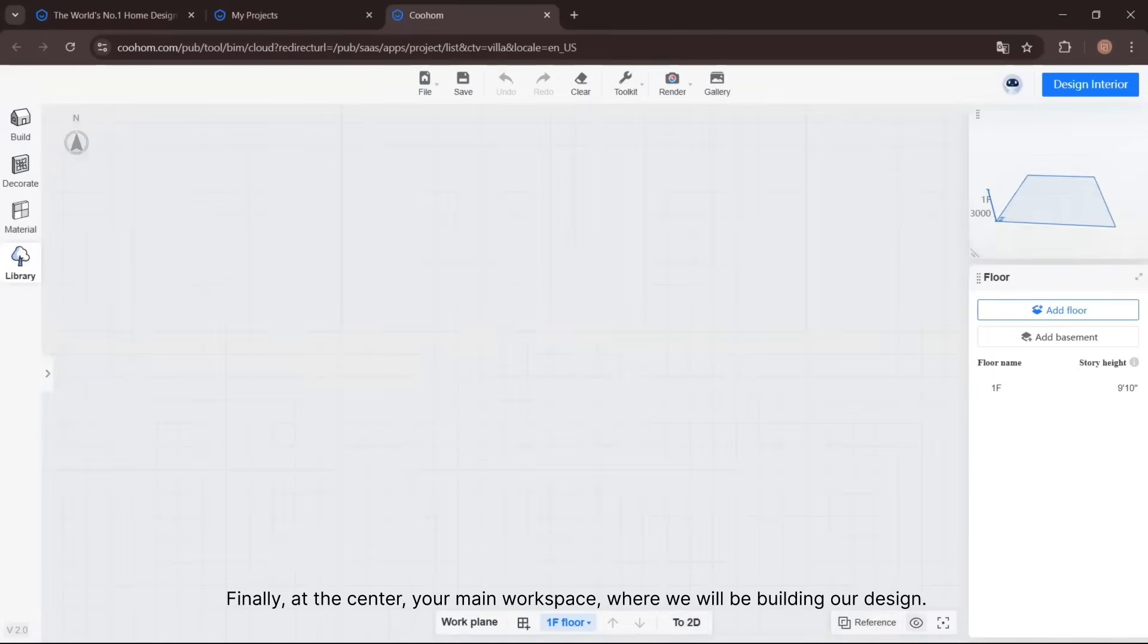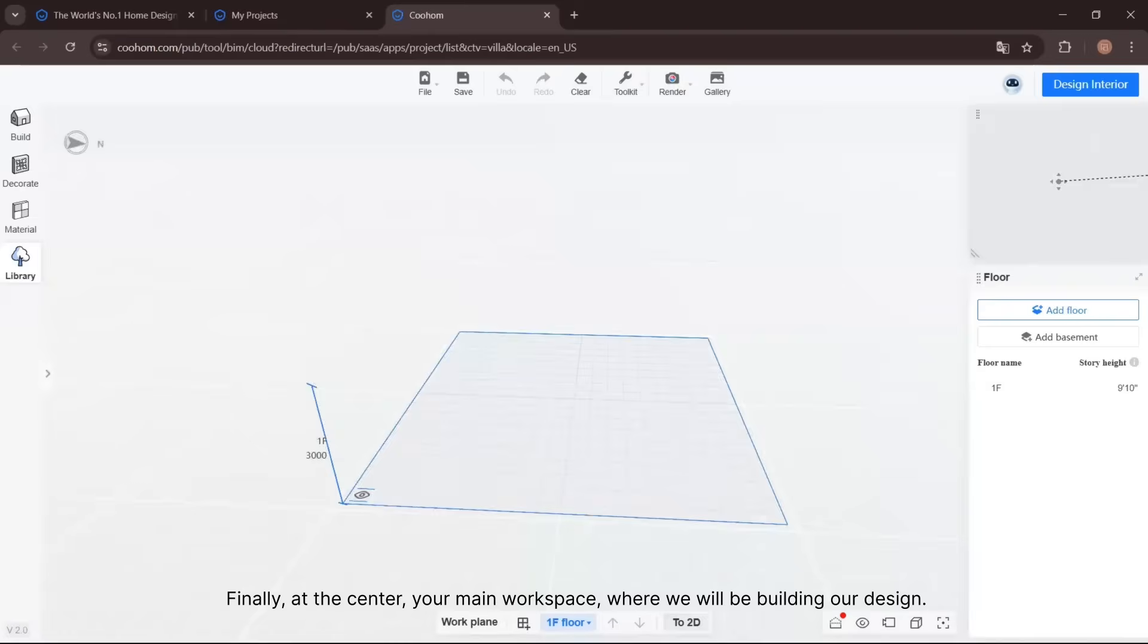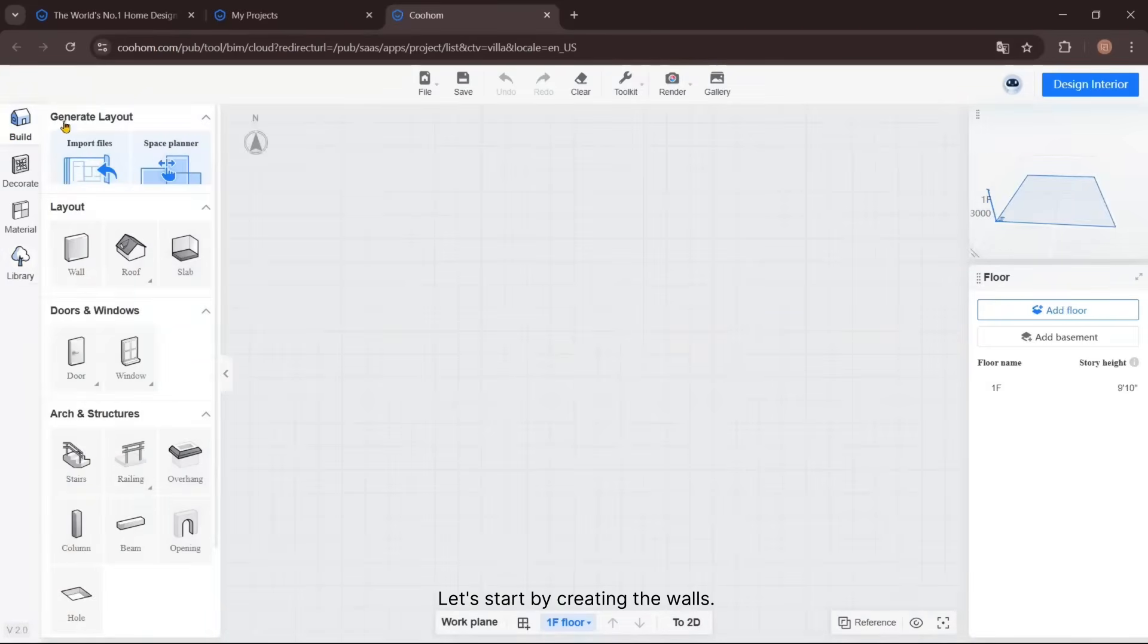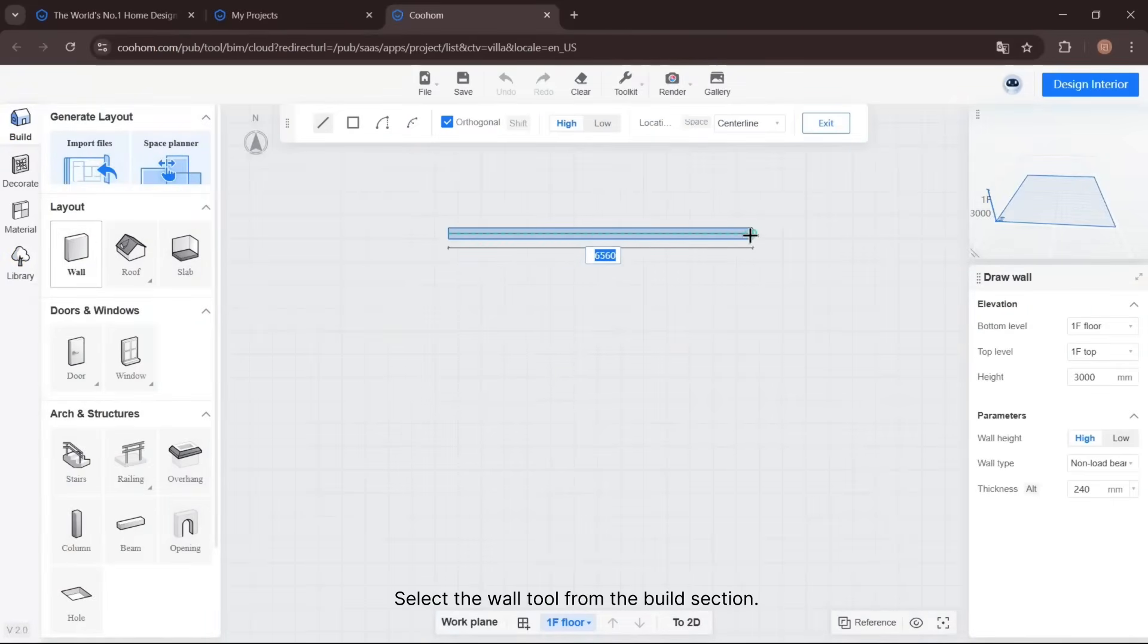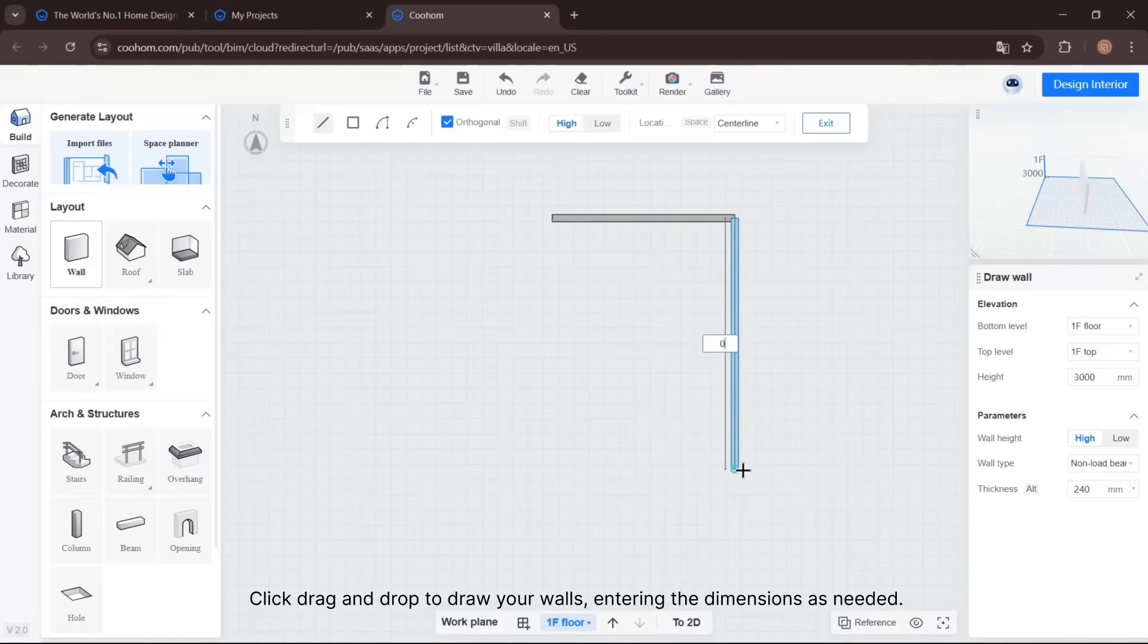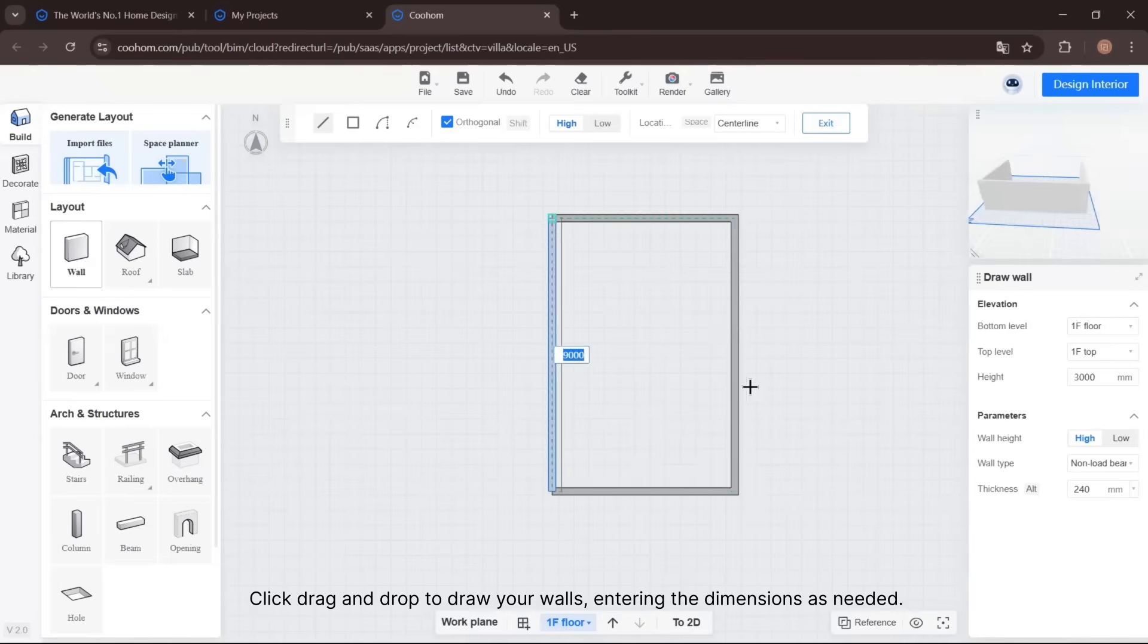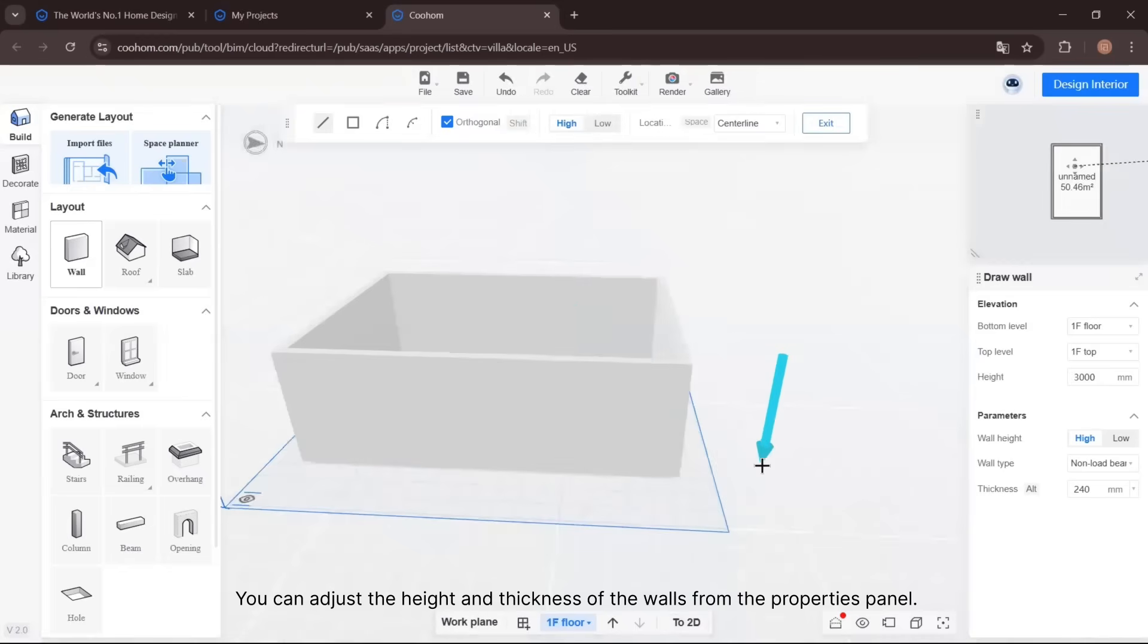Finally, at the center is your main workspace where we will be building our design. Let's start by creating the walls. Select the wall tool from the Build section, click, drag, and drop to draw your walls, entering the dimensions as needed. You can adjust the height and thickness of the walls from the properties panel.